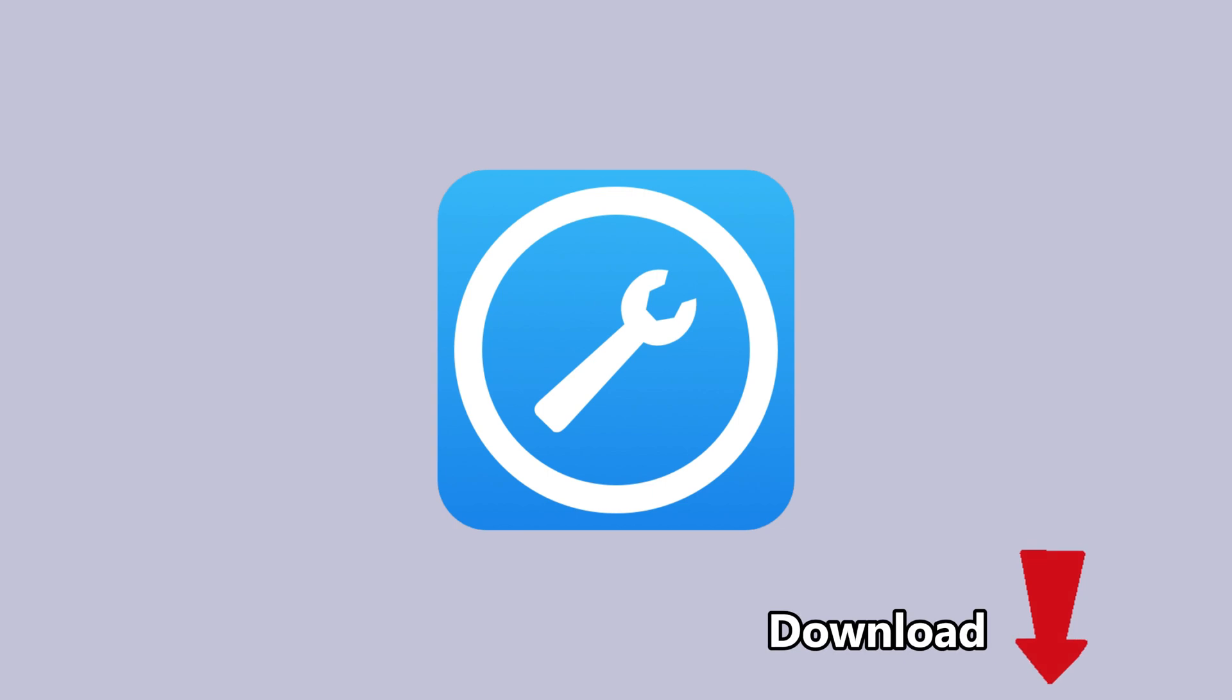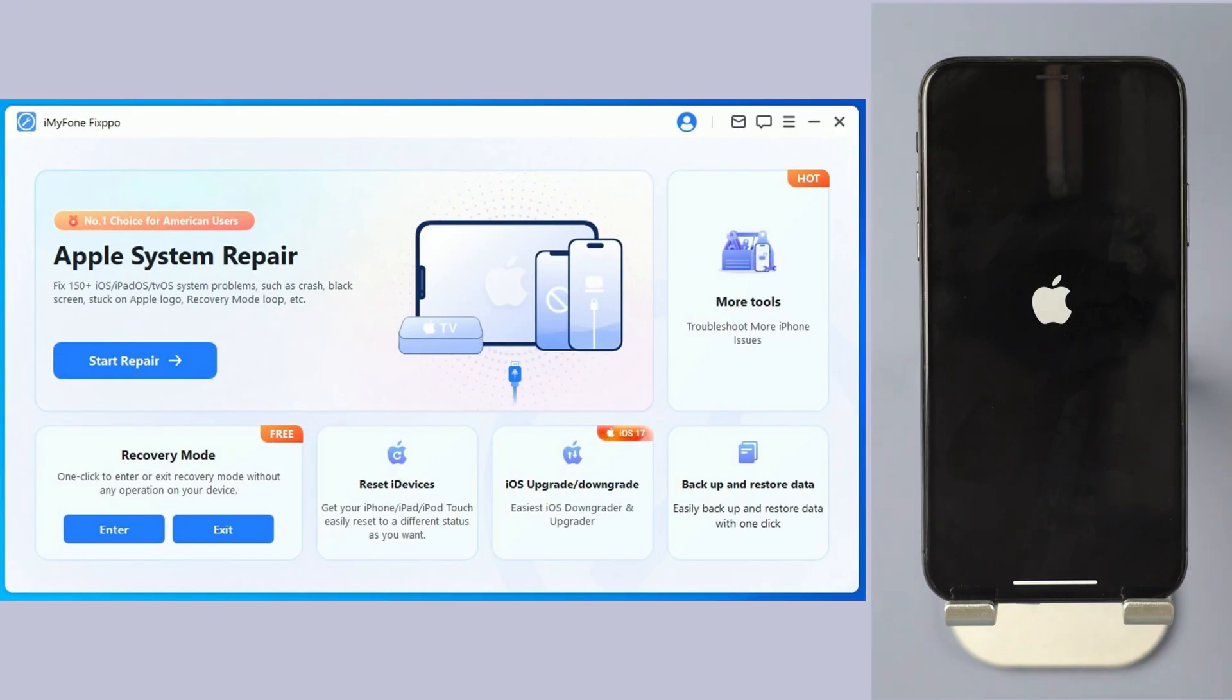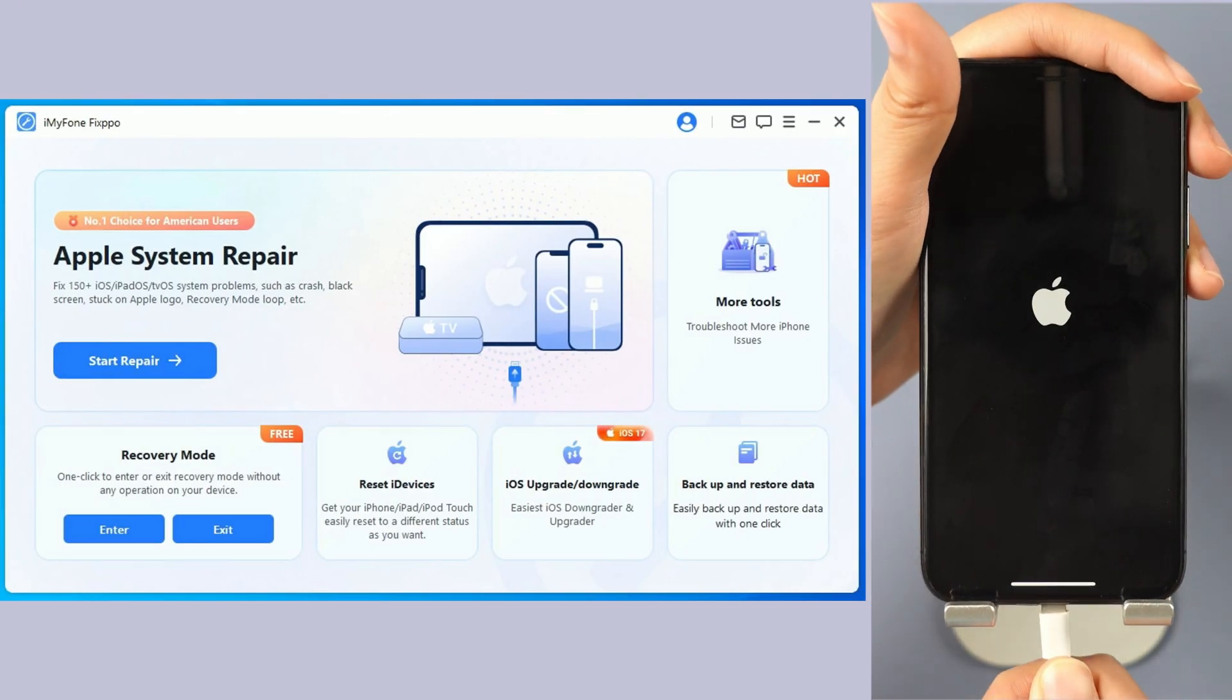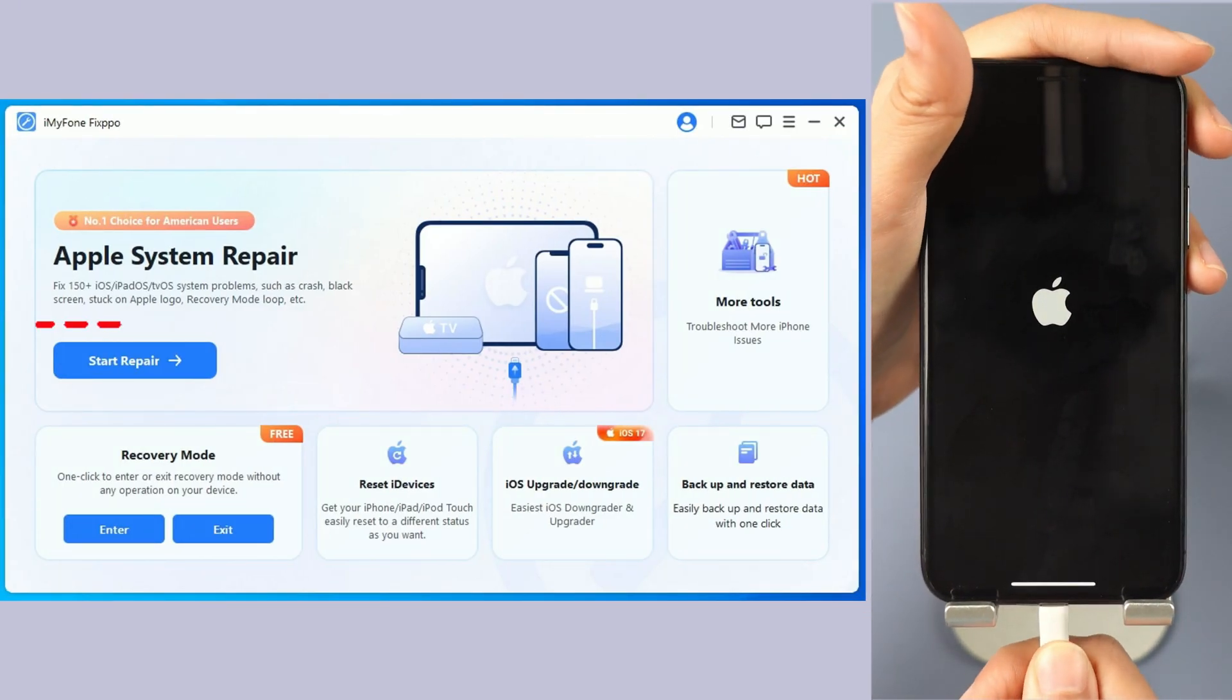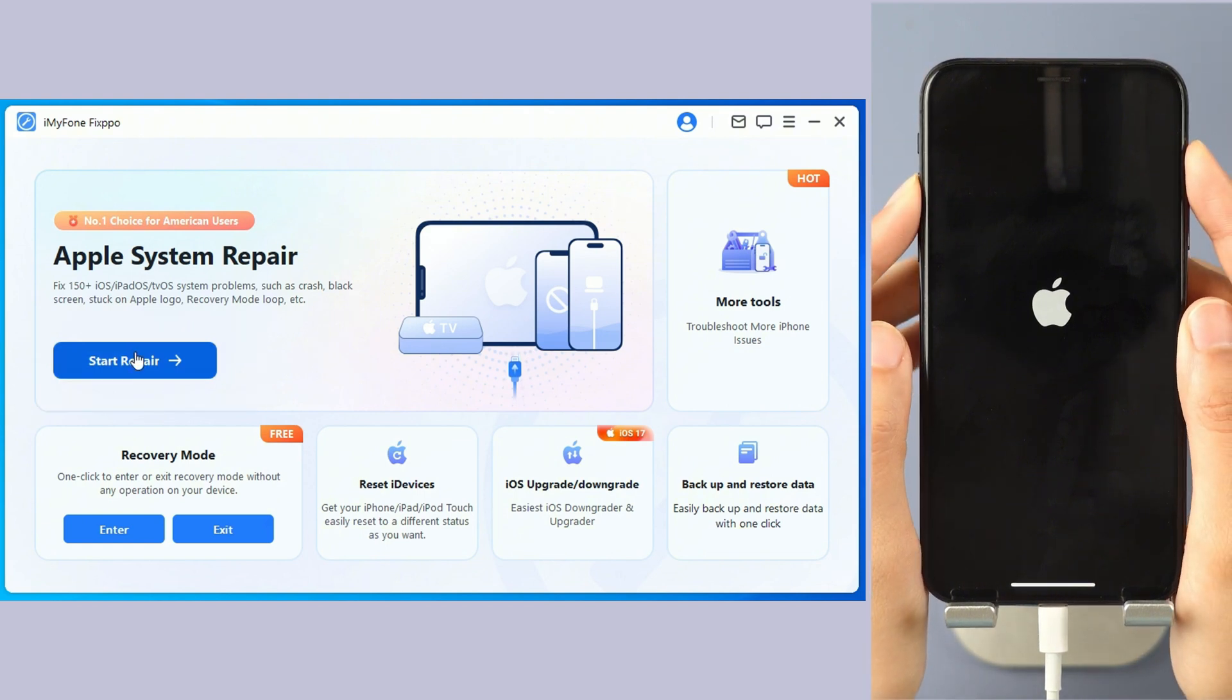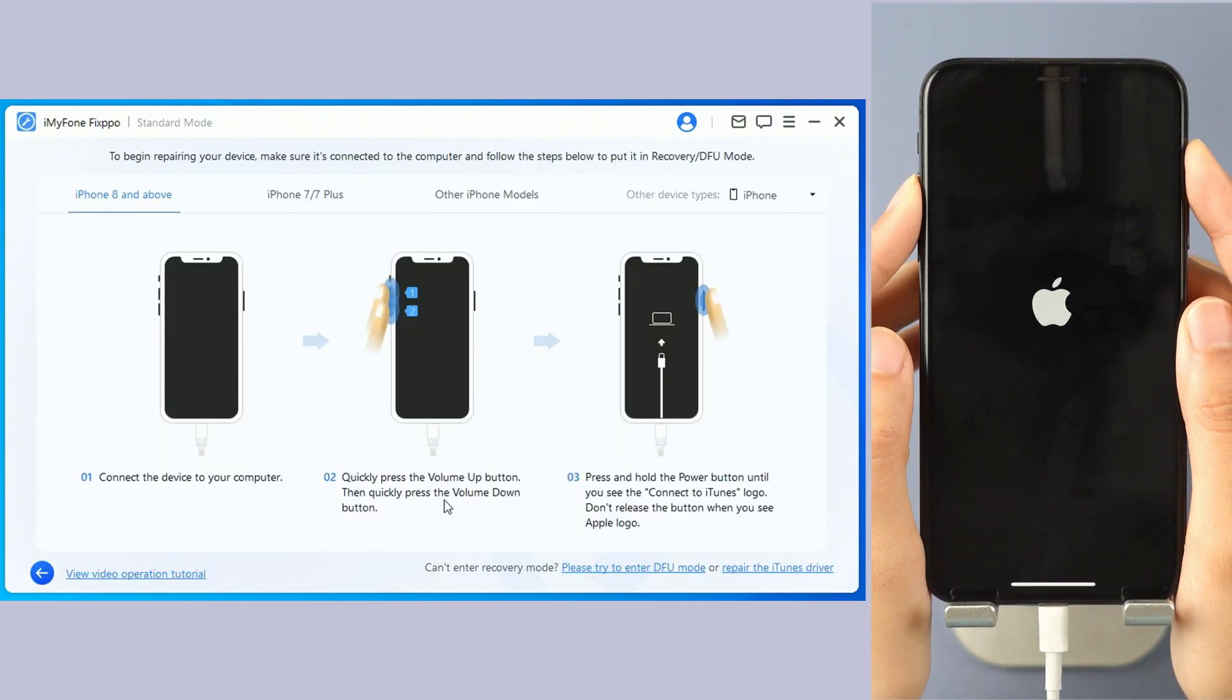Step 1. Download Immaphone Fixbo from description below and open it. Step 2. Connect your iPhone to the computer. Select the standard mode and follow the on-screen instructions to enter recovery mode.